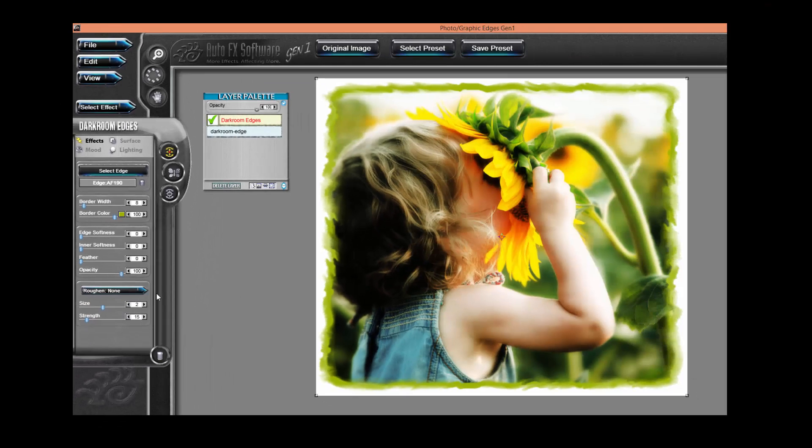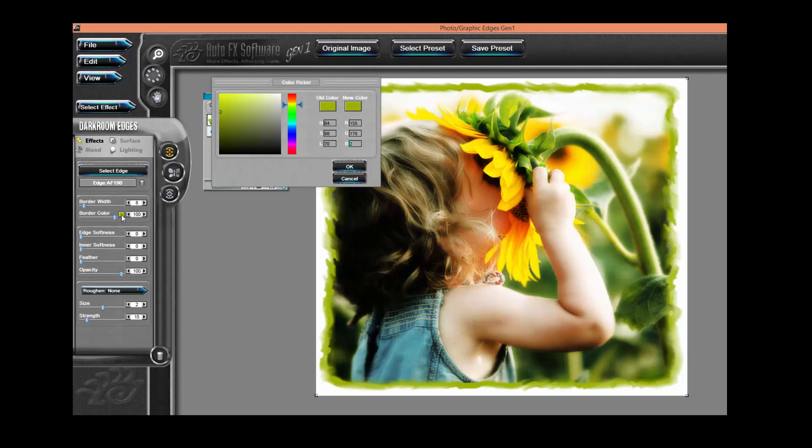Let's try changing the border color. I'm going to click on the color chip. I'm going to go in and I'm going to choose a warm gray. I'm going to click OK.